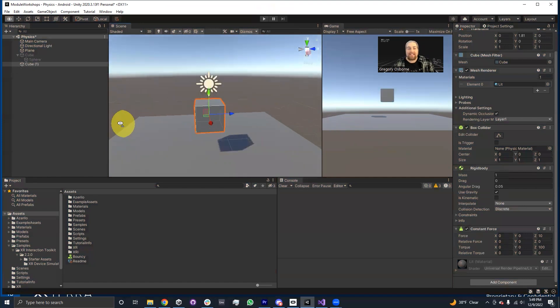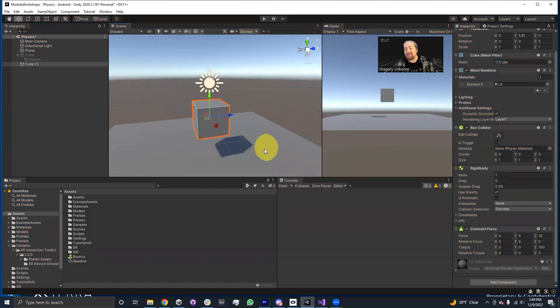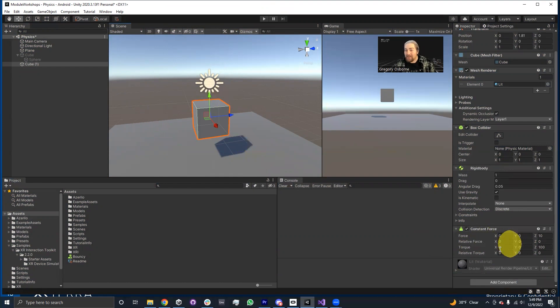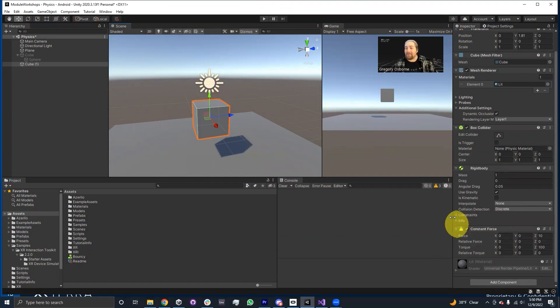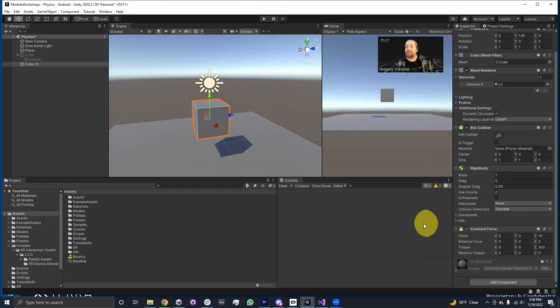So this is a good way to test things. And depending on how physics-based your application is, you can kind of have a lot of fun with this constant force. But for now, that's everything that we wanted to show you about rigid bodies and colliders. And hopefully we'll see you in the next module.